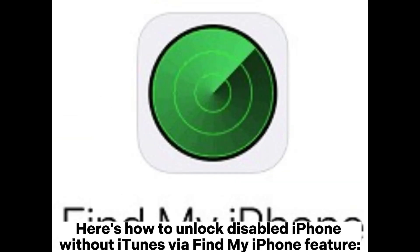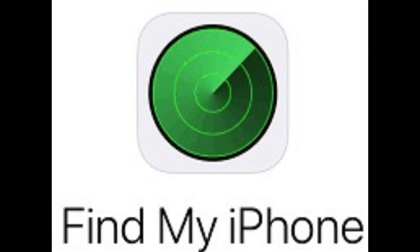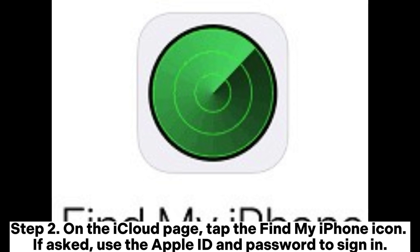Here's how to unlock a disabled iPhone without iTunes via the Find My iPhone feature. Step 1: Open iCloud.com on the computer browser or from another device. Log into iCloud using your Apple ID and password — the Apple ID and password must be the same as the one on your disabled device. Step 2: On the iCloud page, tap the Find My iPhone icon. If asked, use your Apple ID and password to sign in.